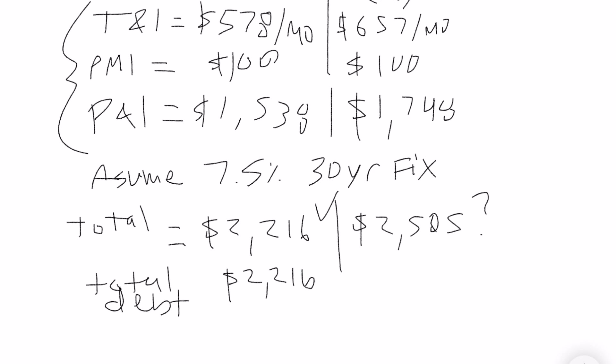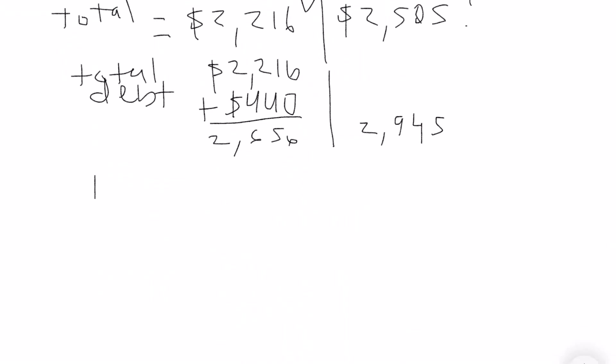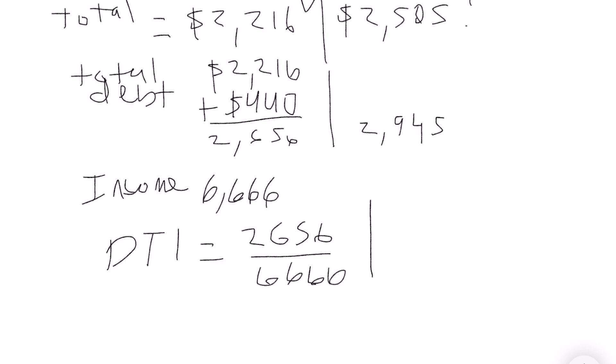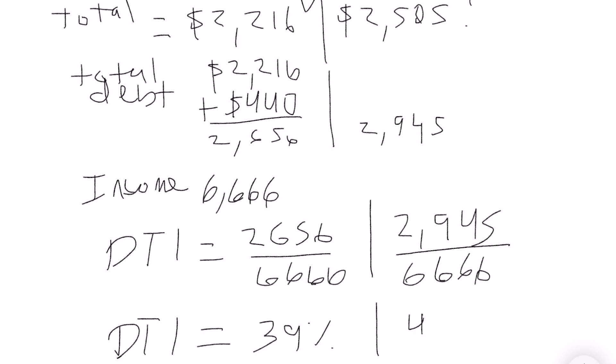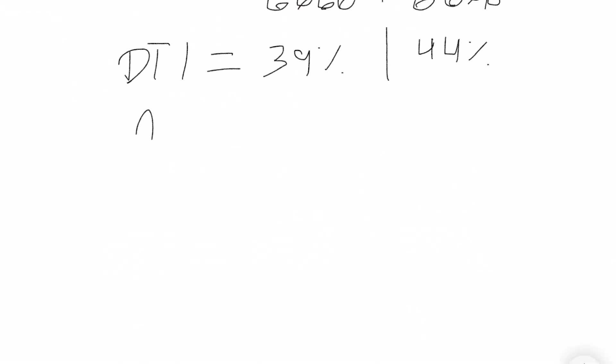So total debt - you got to add those mortgage payments and your other debts of $440. So that comes out to $2,656 for the first example and then $2,945 for the second. Don't forget your income, it's $6,666. So your debt to income ratio is going to come out to 39% on the first one and 44% on the second one. So we know we're good on the first one. The second one's slightly high, so let's see what we need to do.